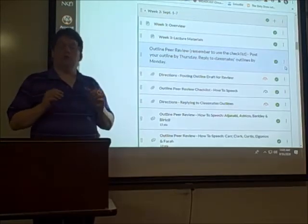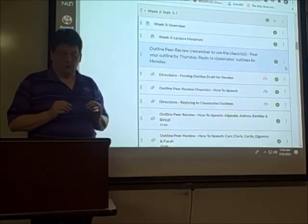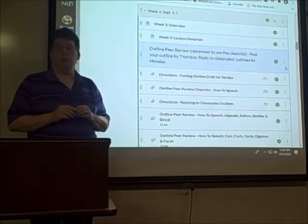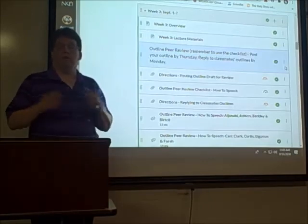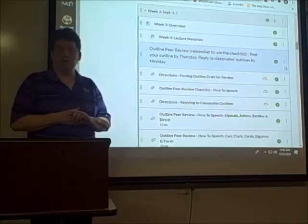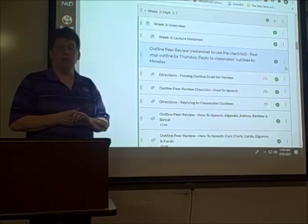Also a reminder that this week chapters 10, 11, and 13 are due in SmartBook Connect. As always, email me if you have any questions, and have a great week.